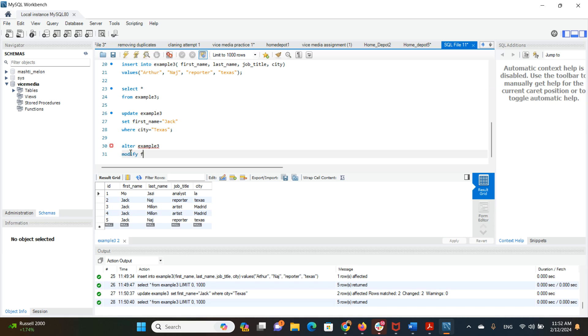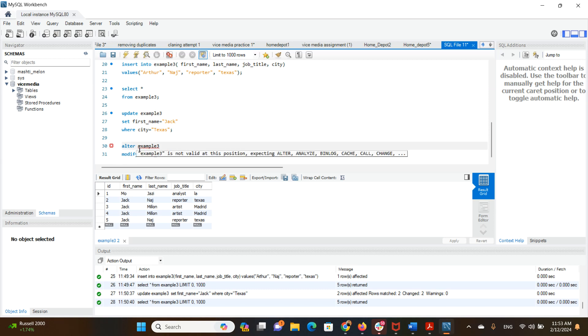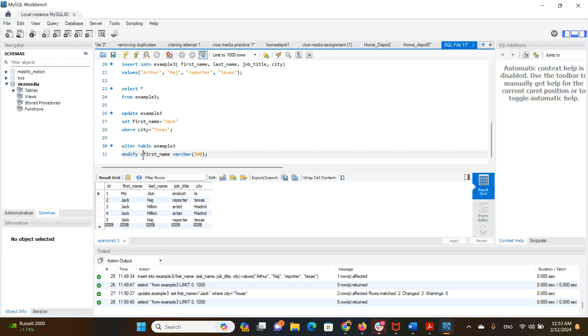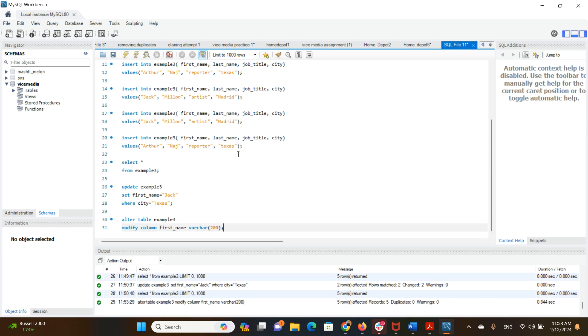MODIFY first name VARCHAR 200. We are missing TABLE here, and I need to add COLUMN so that MySQL Workbench understands what we are doing. Now that was done.